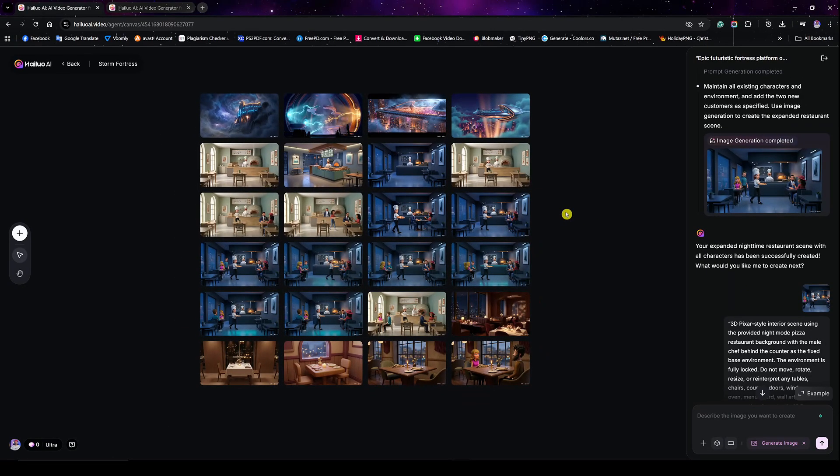The secret isn't about just using the best AI image model — it's simply using a combination of both prompting properly and the best AI model at the same time. Today we're going to talk about how I was able to generate incredible results using Nano Banana Pro inside Hylo AI.